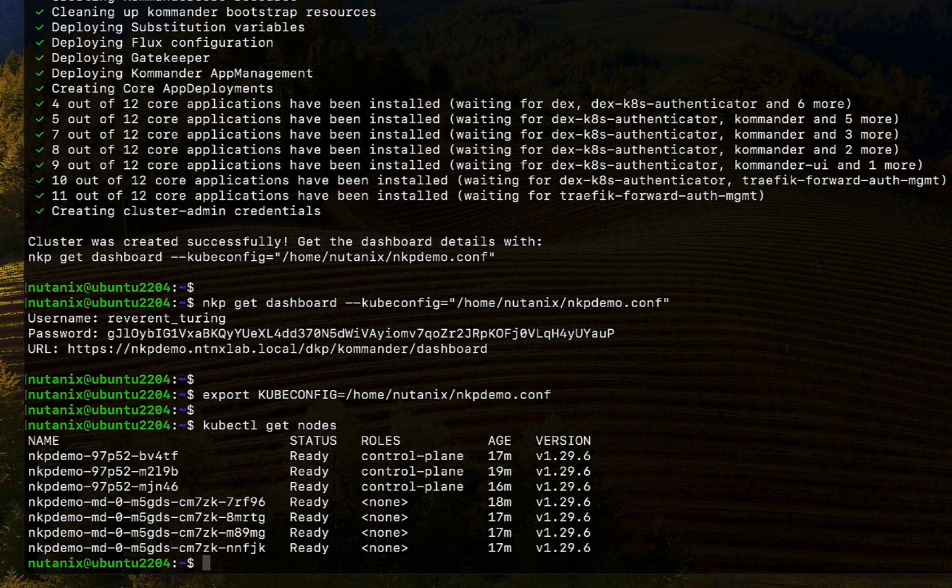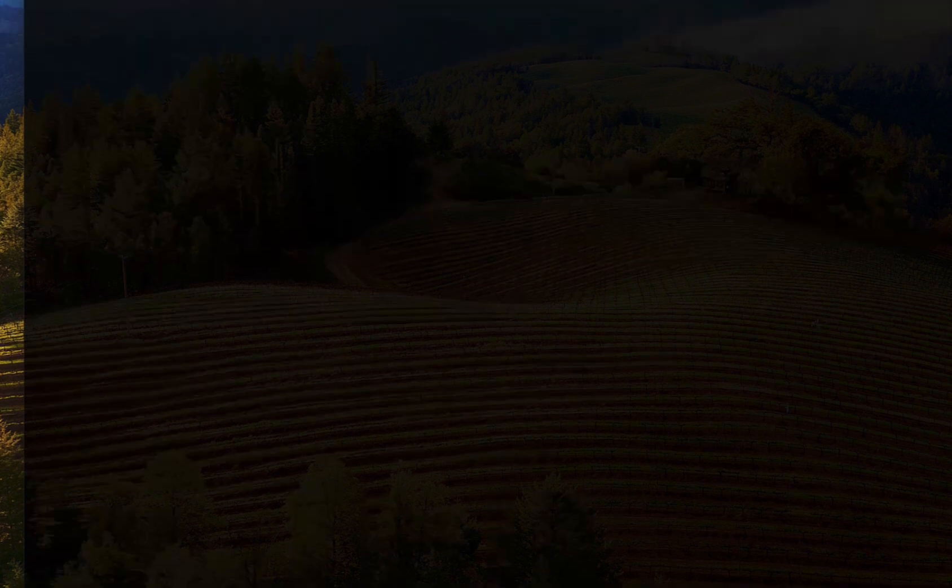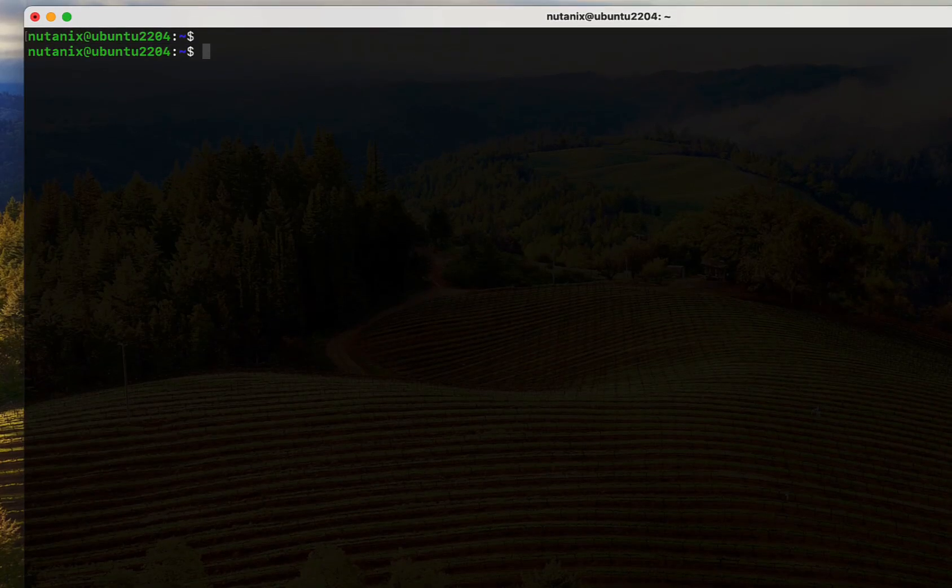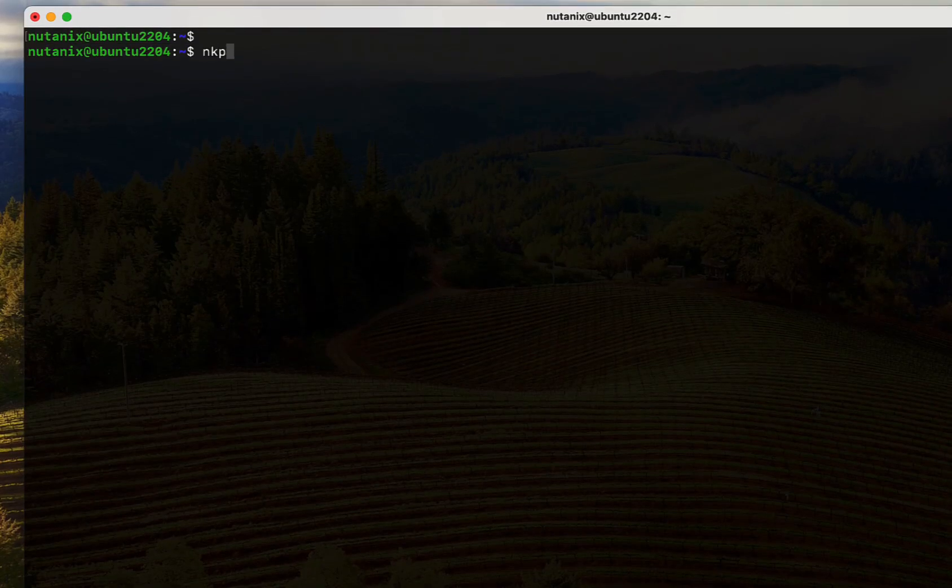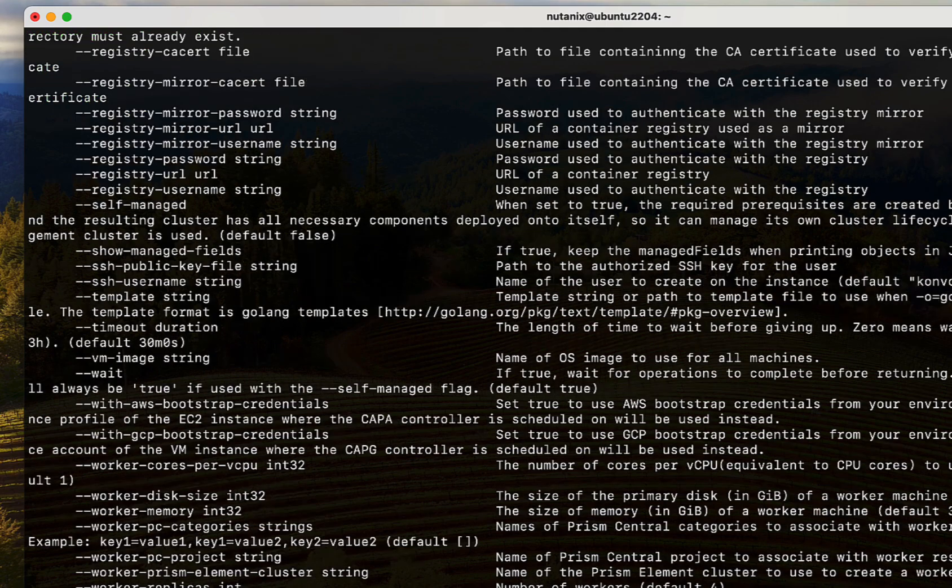So we have seen how to use the prompt-based installation. But if you're an advanced user, you would want additional customizations like setting the number of CPU cores or memory for the worker nodes or configuring a private registry mirror instead of public registries, especially in an air-gapped environment. Which is why NKP allows you to create clusters directly from the command line.